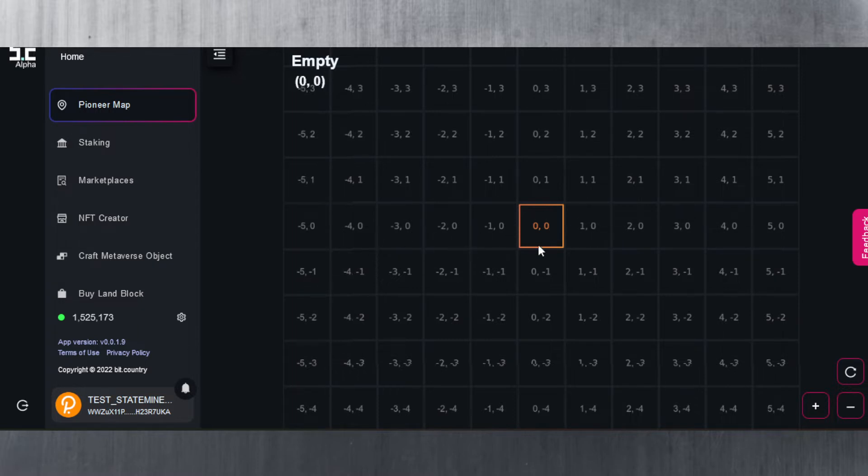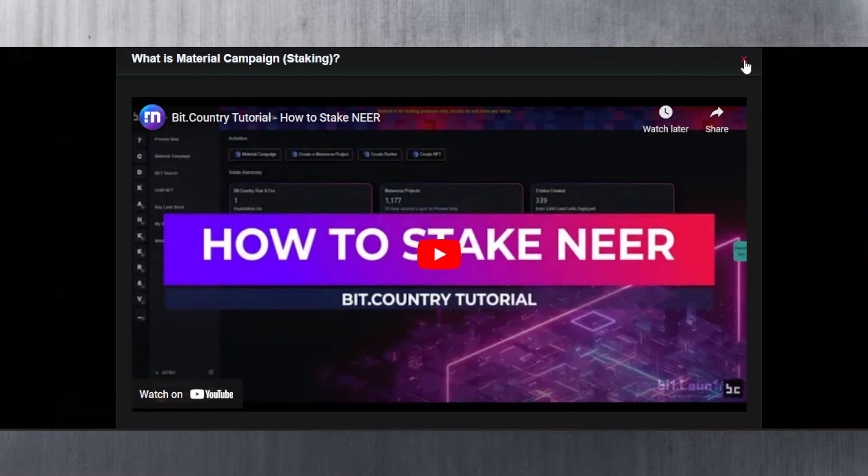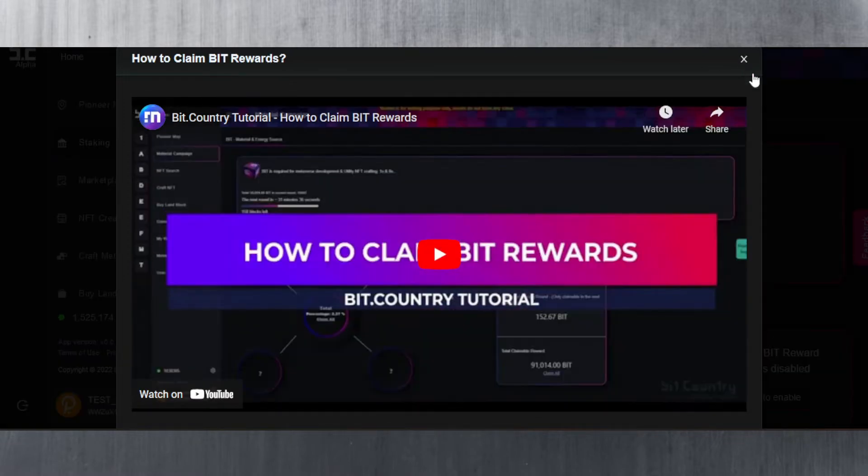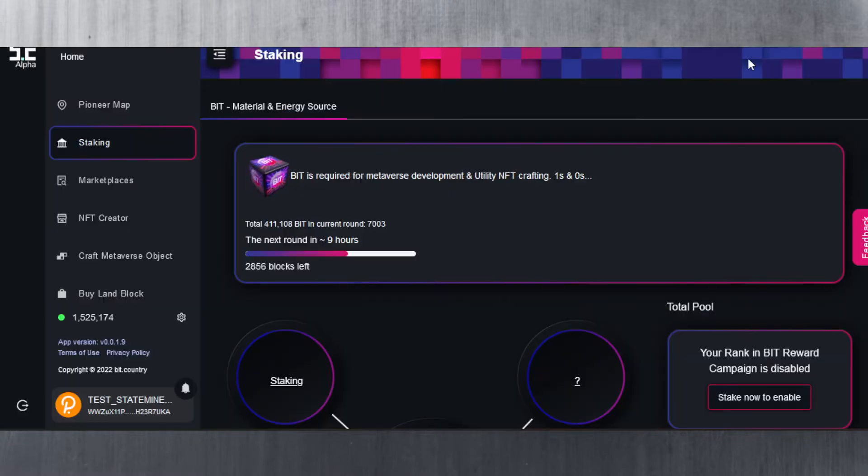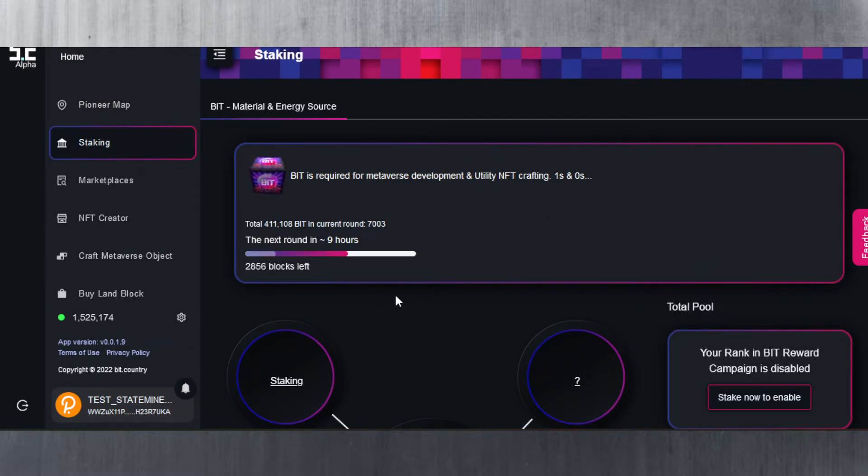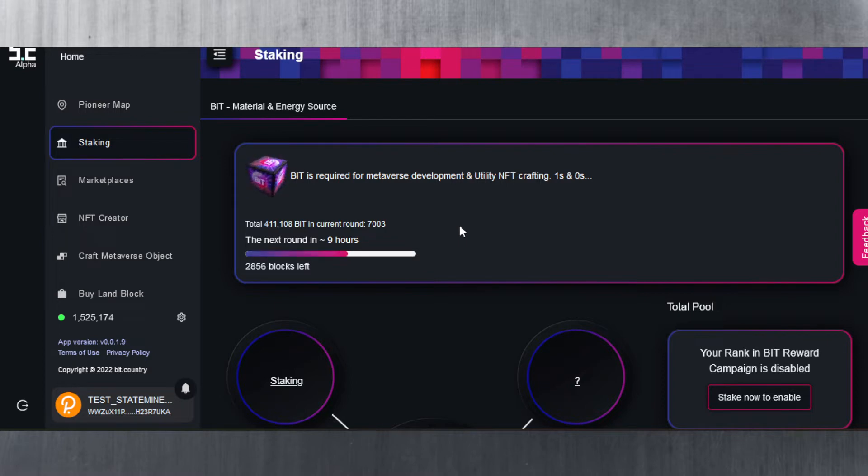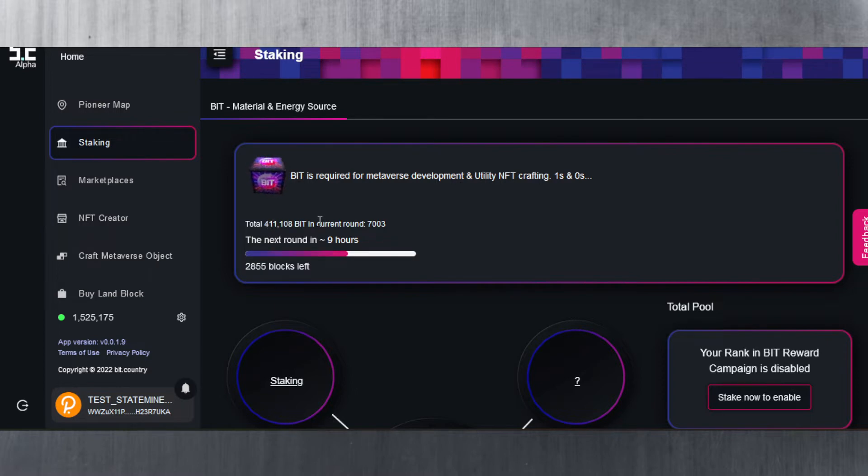Staking is the next feature. Once again you get a tutorial here on how to stake. I'm going to close out of this because I already know how to stake. It does tell you what is the total BIT amount that you are expected to get across the round - not just yours but everyone who's staking. So 411,108 BIT are allocated per round. Each round is about 23 to 24 hours.